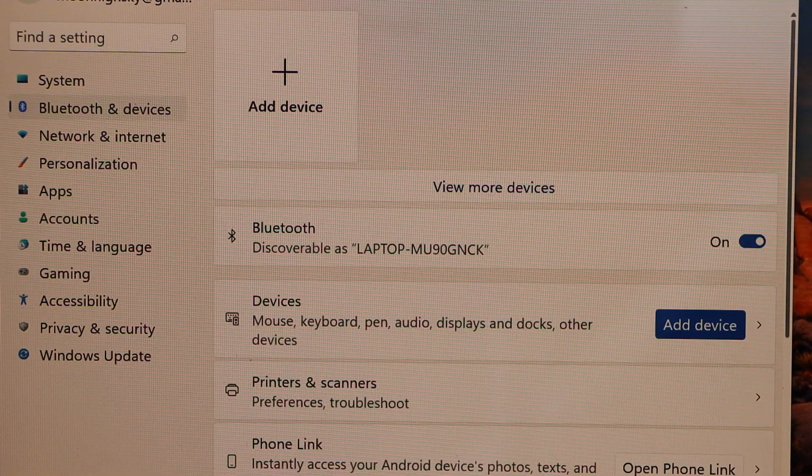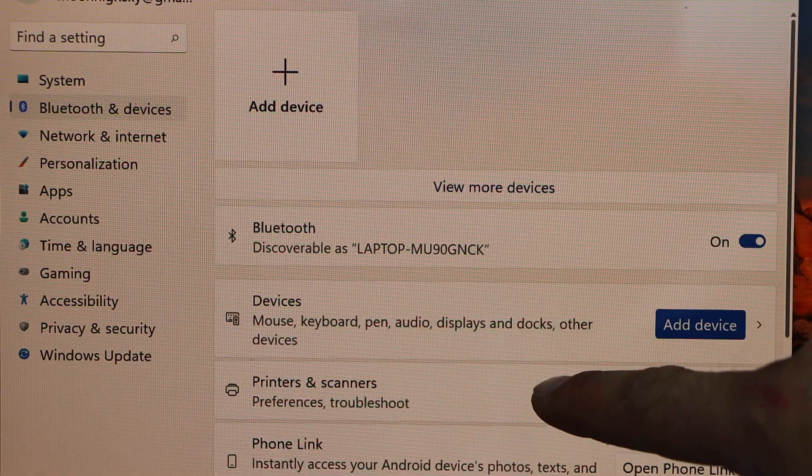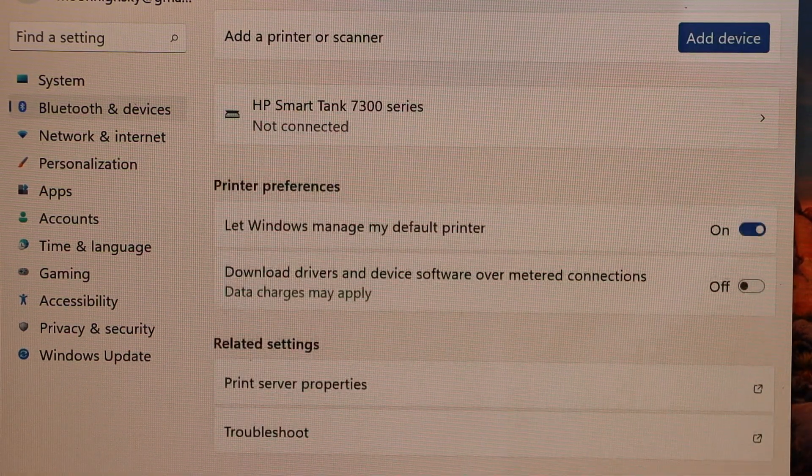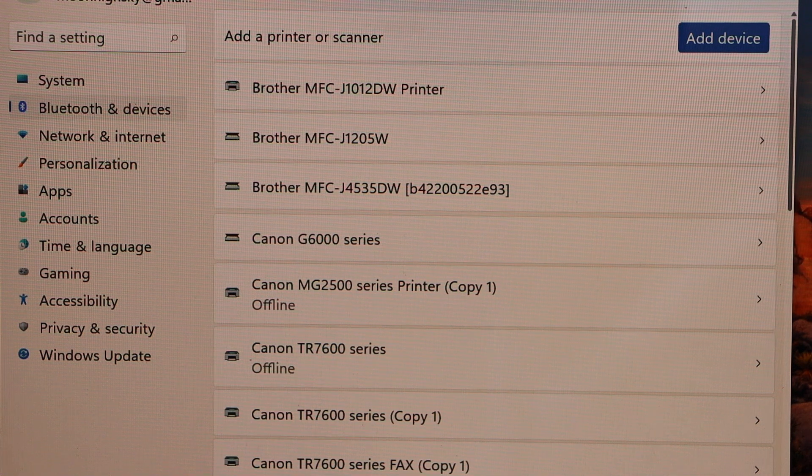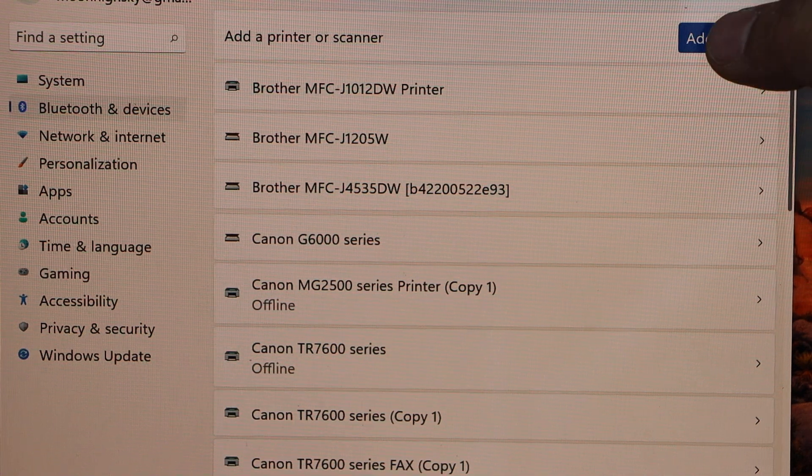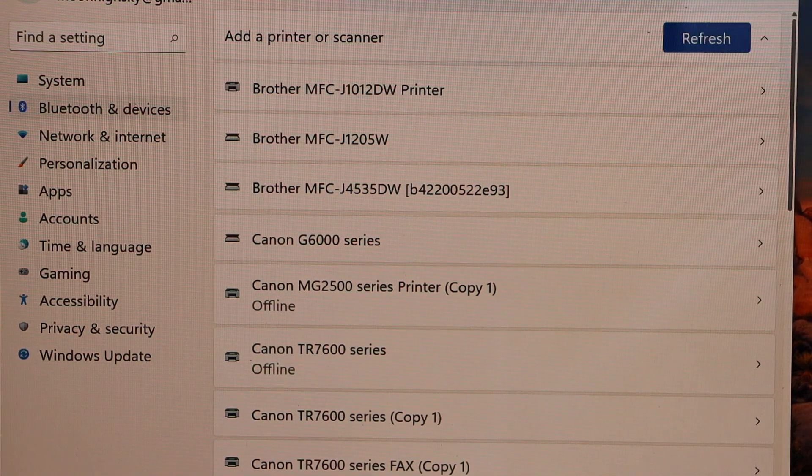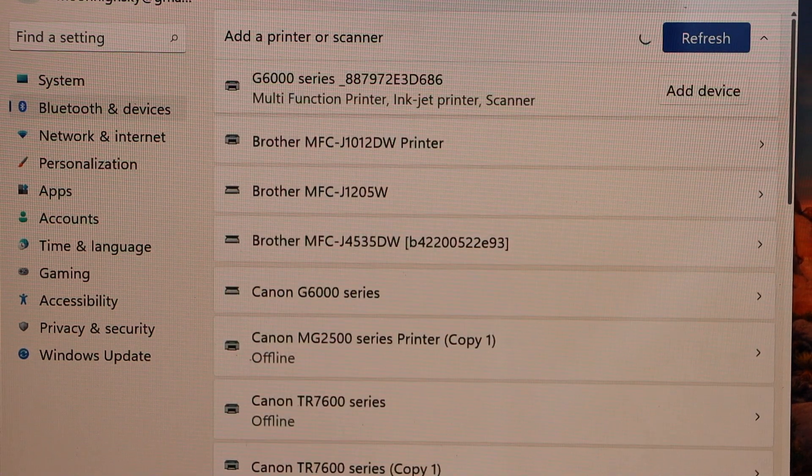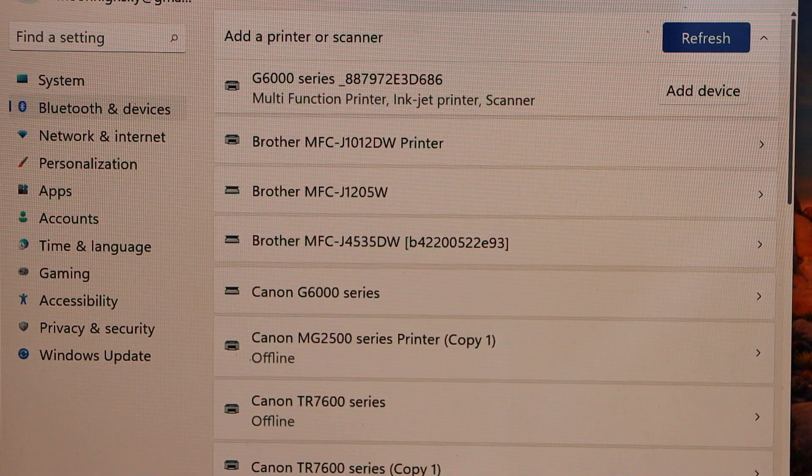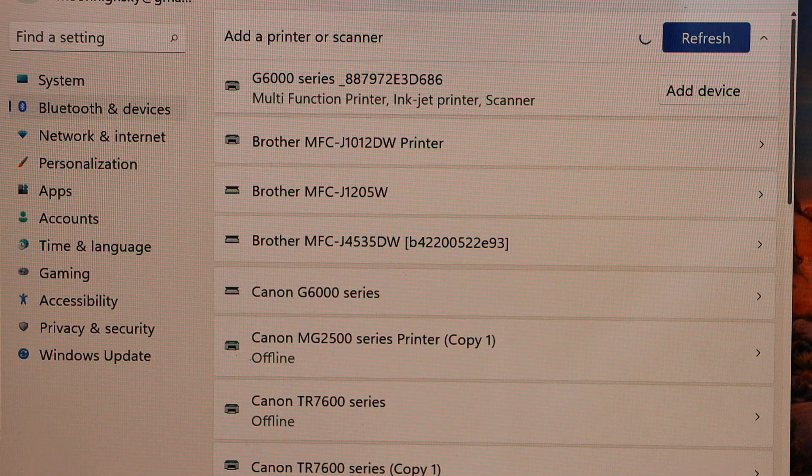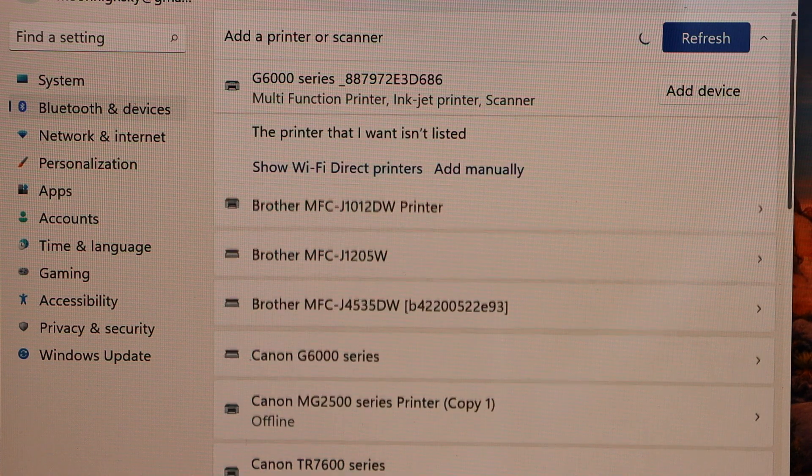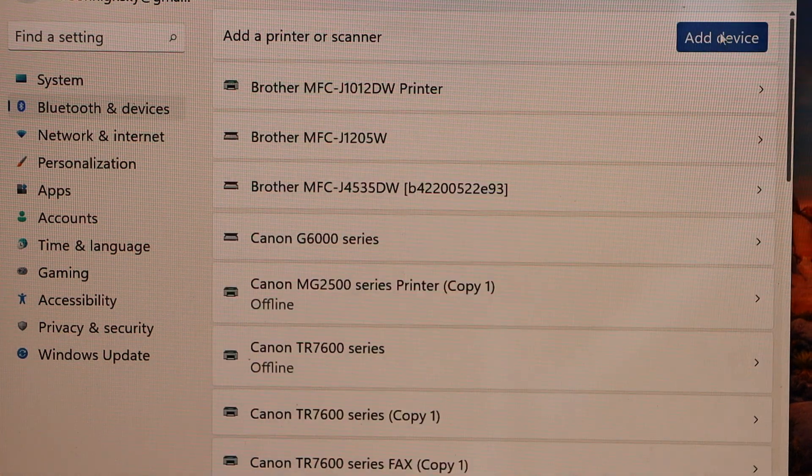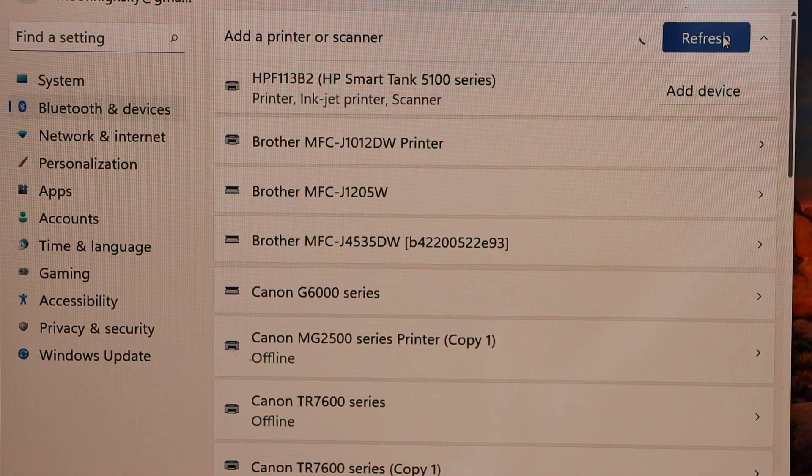And then click on the printers and scanners. On the next screen click on the add device. Wait for your printer. Add device.